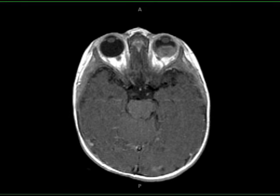Trilateral retinoblastoma includes bilateral ocular retinoblastomas plus a primitive midline neuroectodermal tumor arising in either the pineal region or the suprasellar cistern.